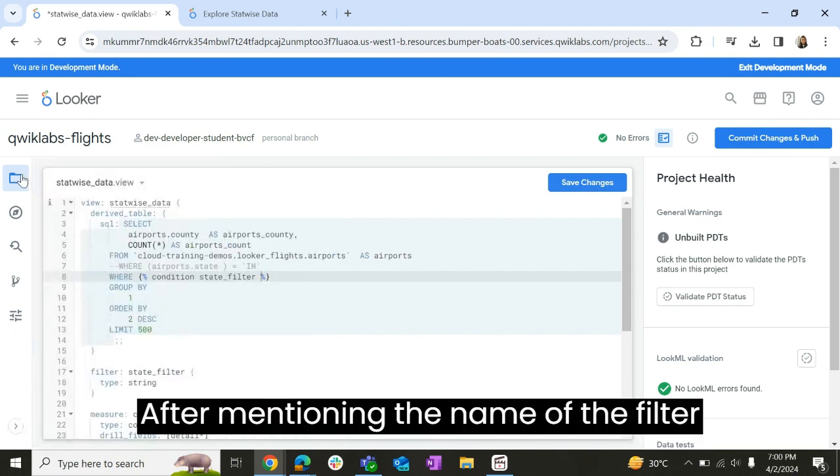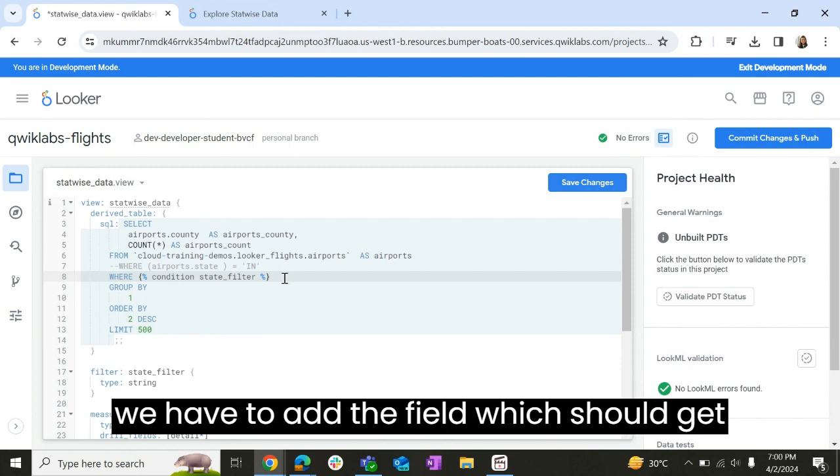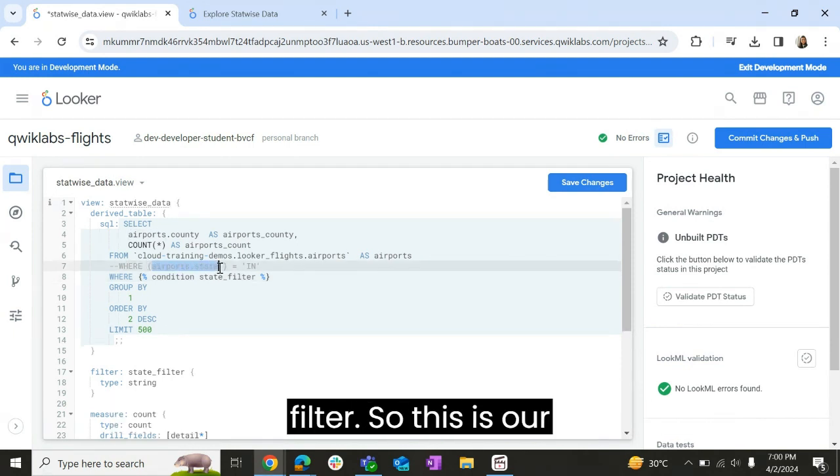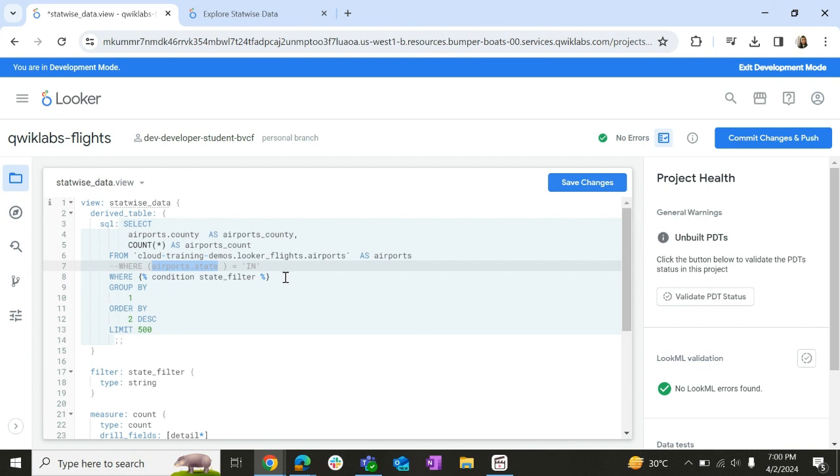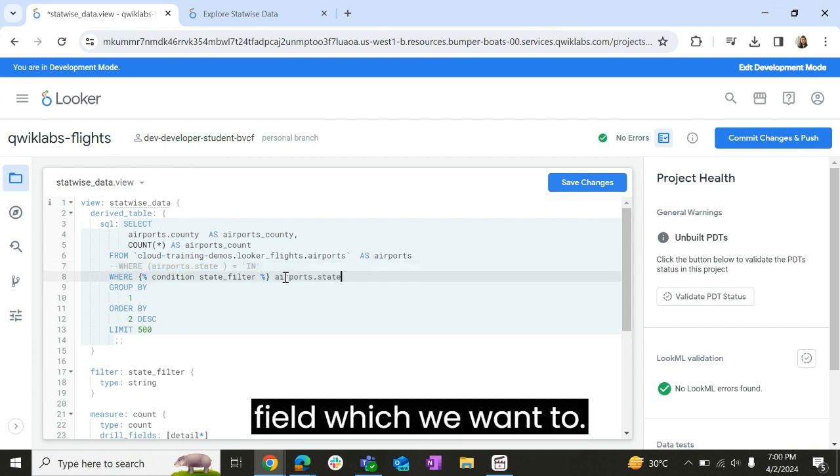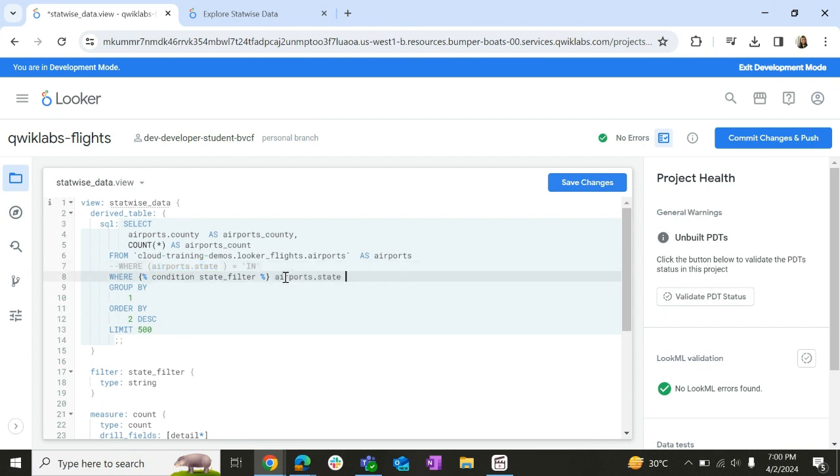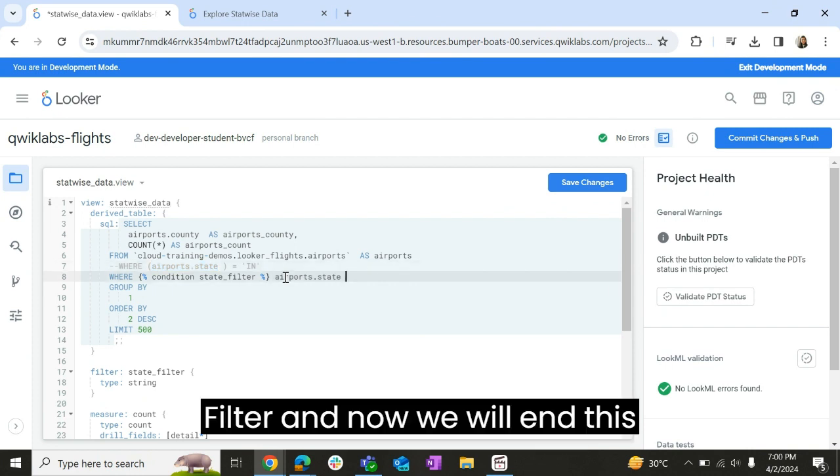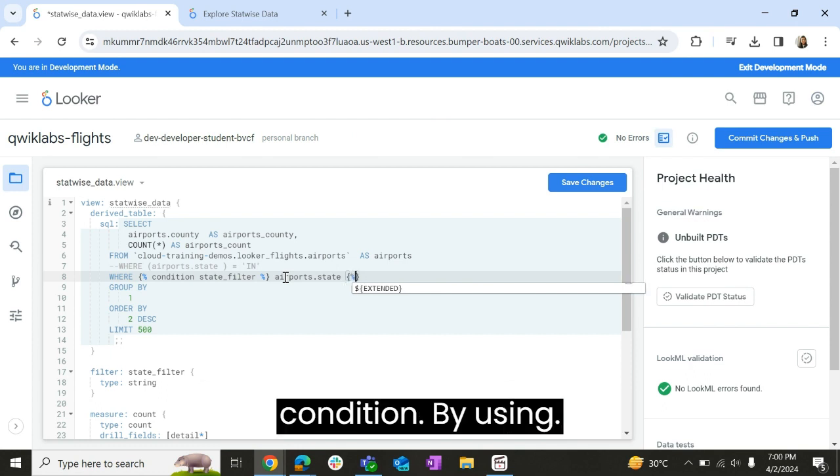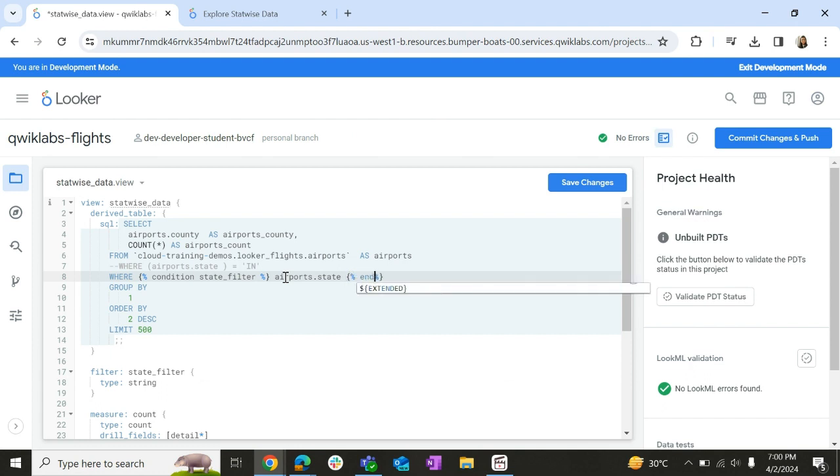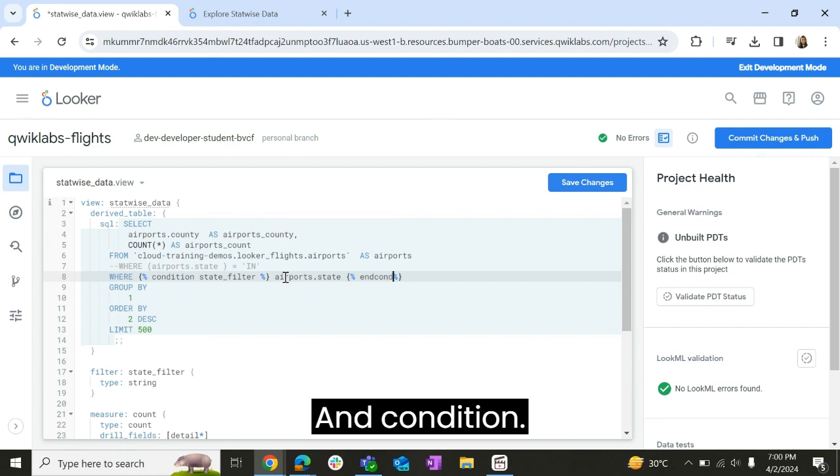After mentioning the name of the filter, we have to add the field which should get filtered. So this is our field which we want to filter. And now we will end this condition by using end condition.